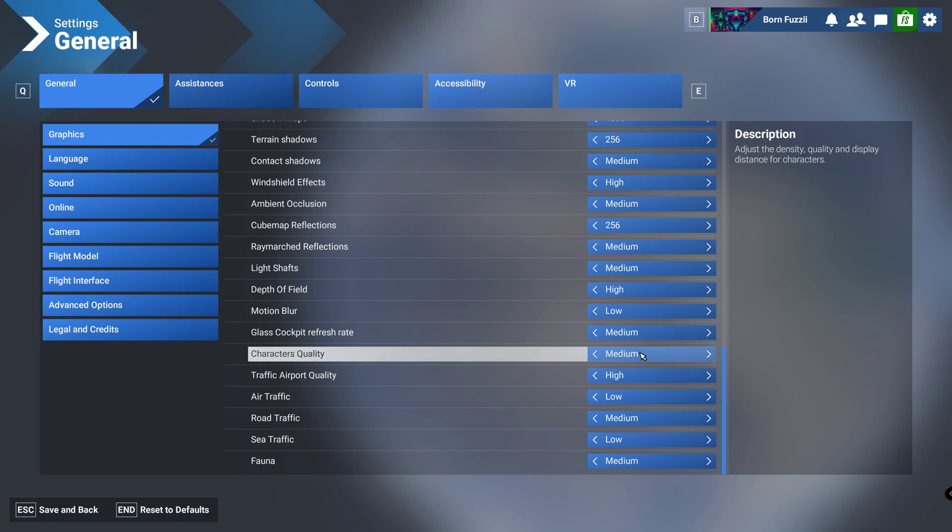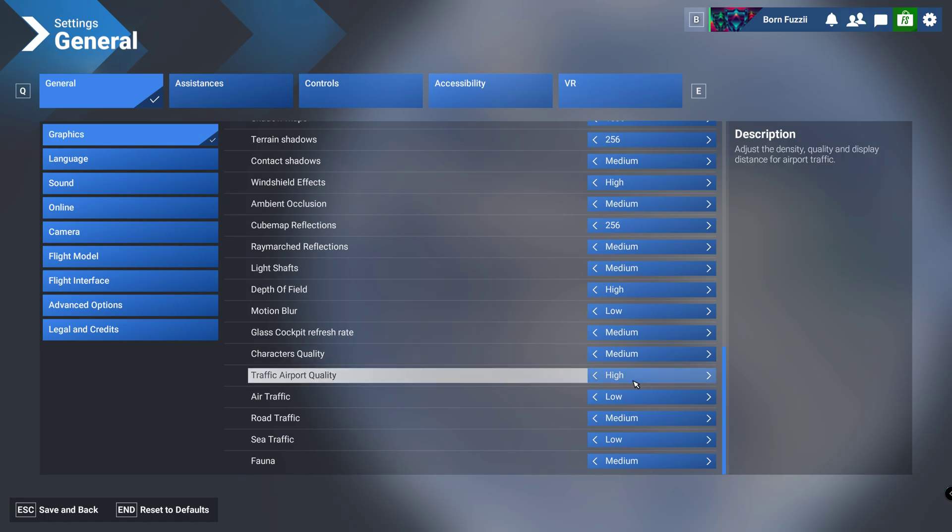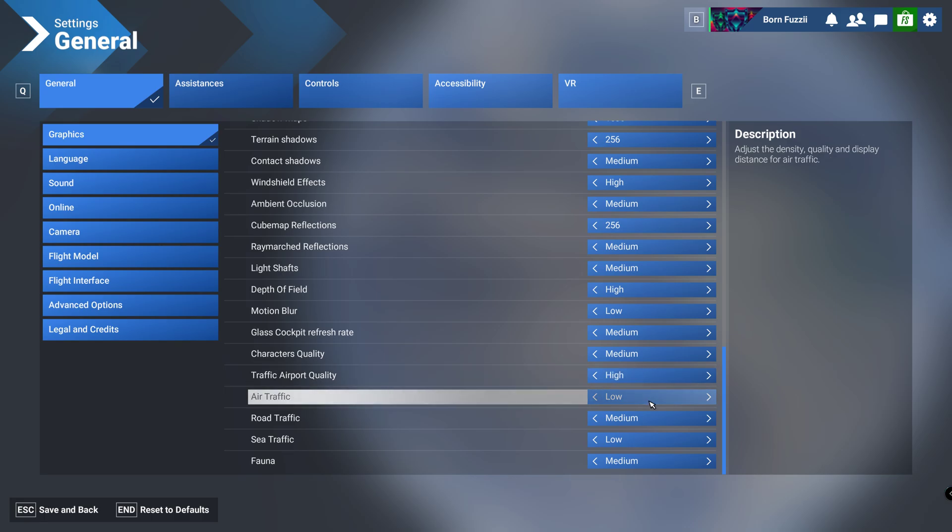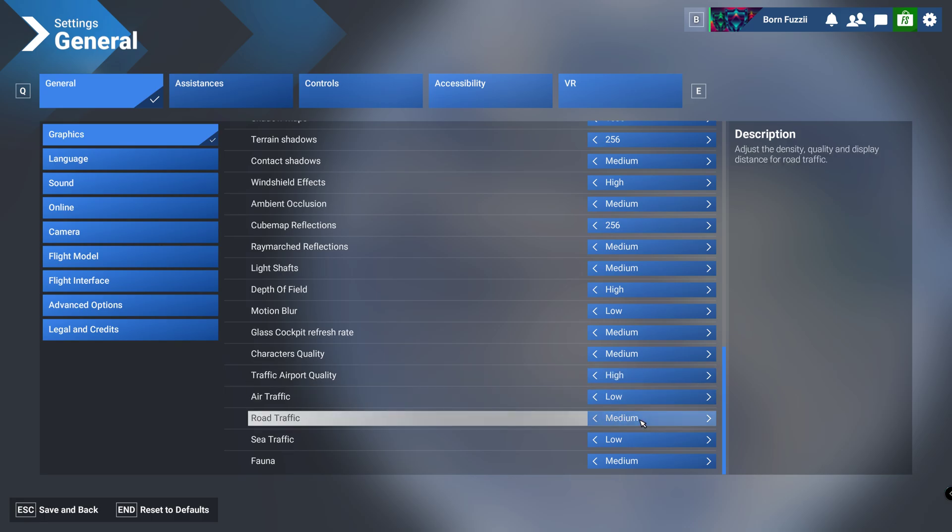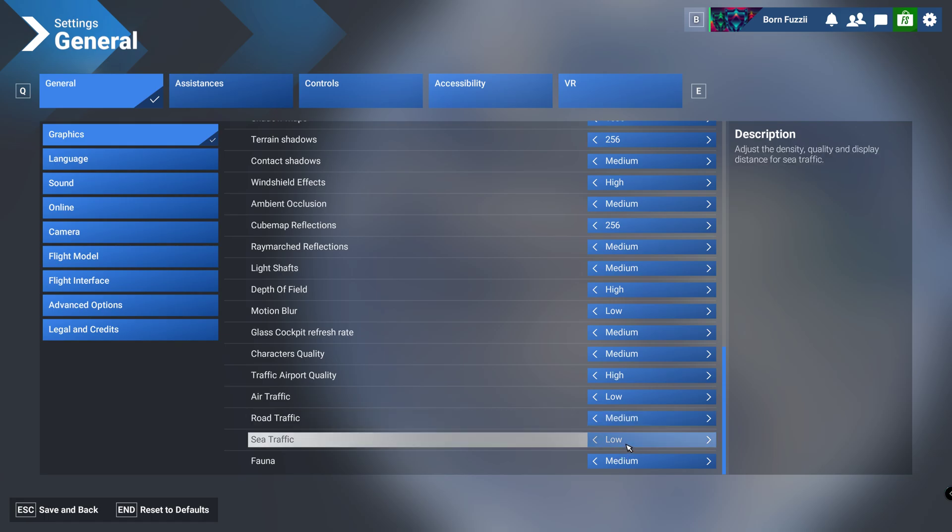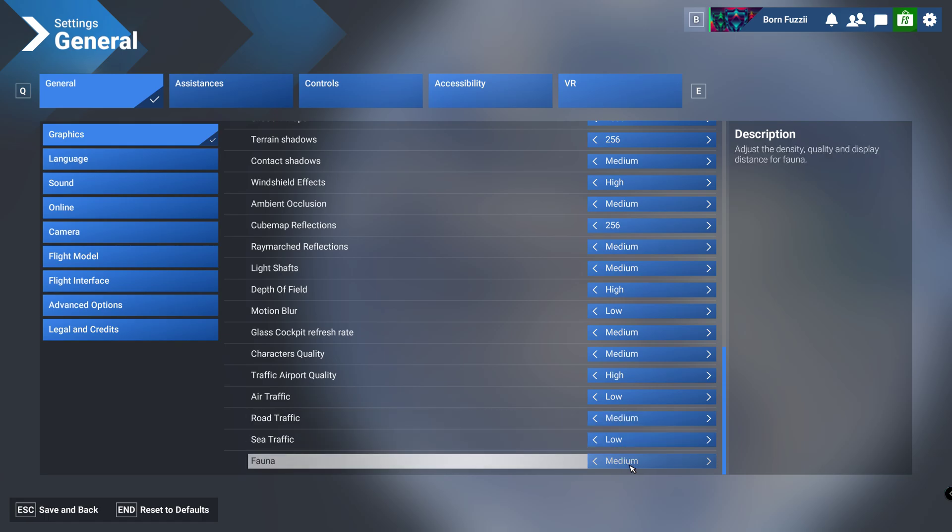Character quality I have this on medium, don't really look at the characters often, like to fly planes not look at characters. Traffic airport quality I have this on high, air traffic we'll have that on low, road traffic I've got medium, sea traffic I've got low, and fauna I will have that medium.